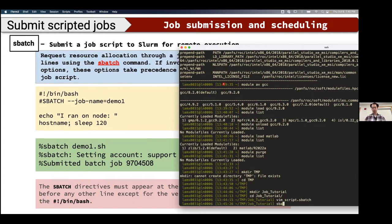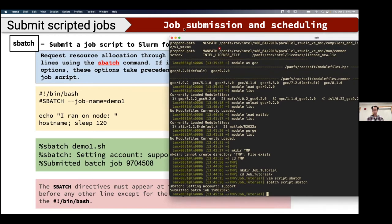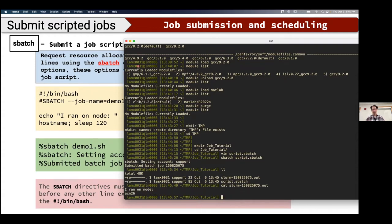Submitting with sbatch script.sh, it sets the account to 'support' (my group) and returns a job ID. The job successfully executes — I can see the output showing it ran on Agate compute node acn26, even though I submitted it from a login node. If you don't specify an output file, SLURM automatically creates one named slurm-<jobid>.out.